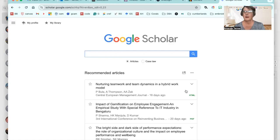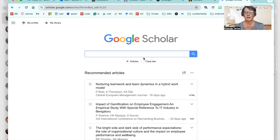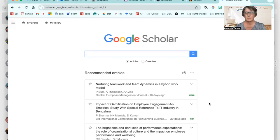And there you go. Now whenever you search Google Scholar, if that article is available in your university's library, you'll have a link to it.